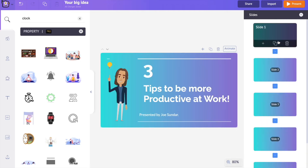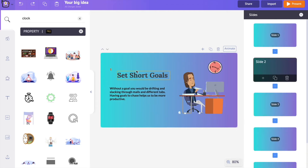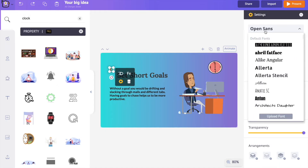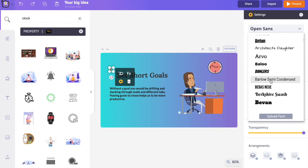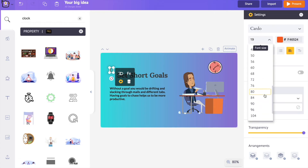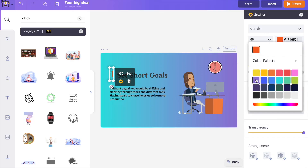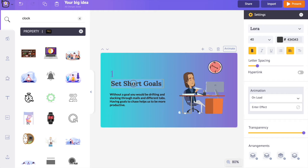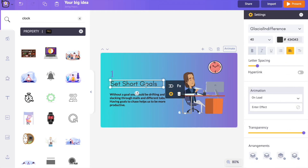For the last slide the character itself is enough, so I'm not adding any GIF or illustration. To edit the text, click on a text element and then click on the settings option. On the right-hand side you can see options to change font style, size, color, and a few other customizations. I'm going to each slide and making changes to all the text boxes.